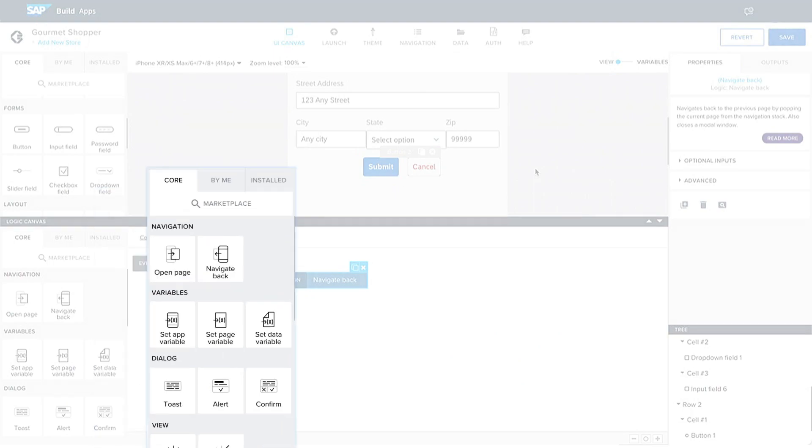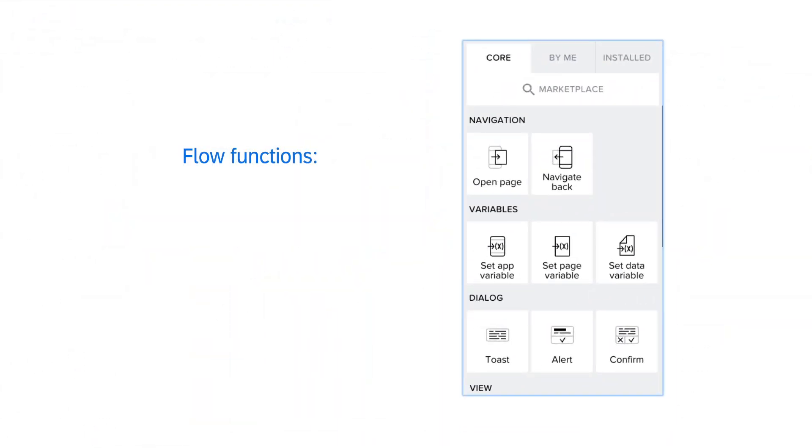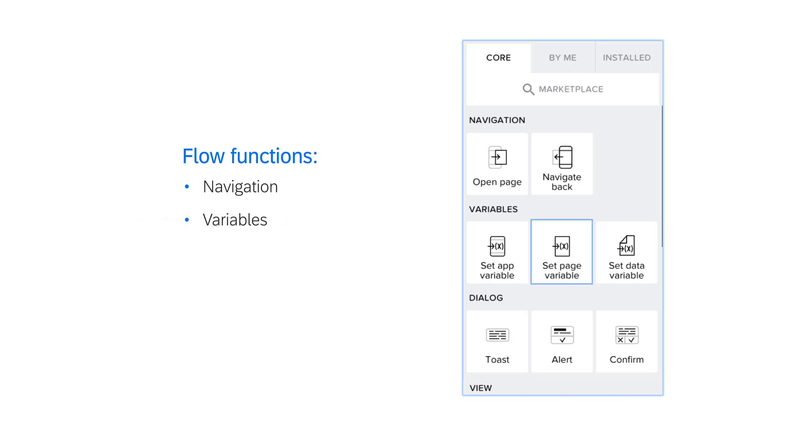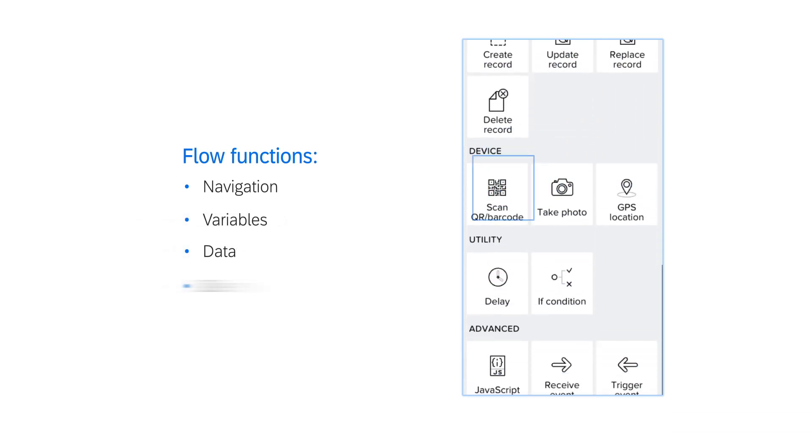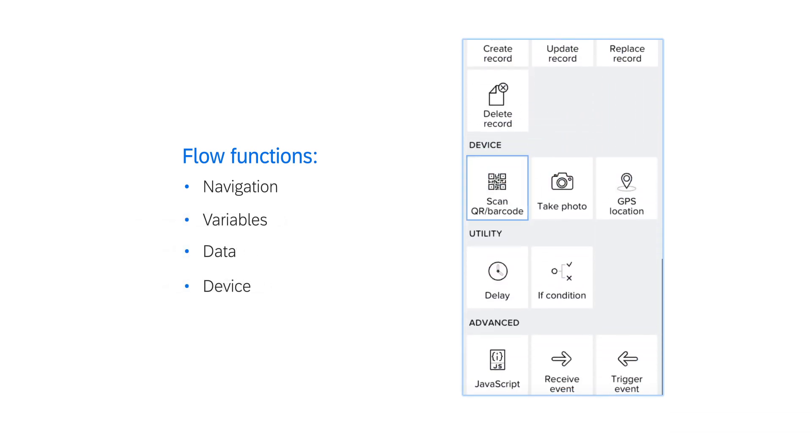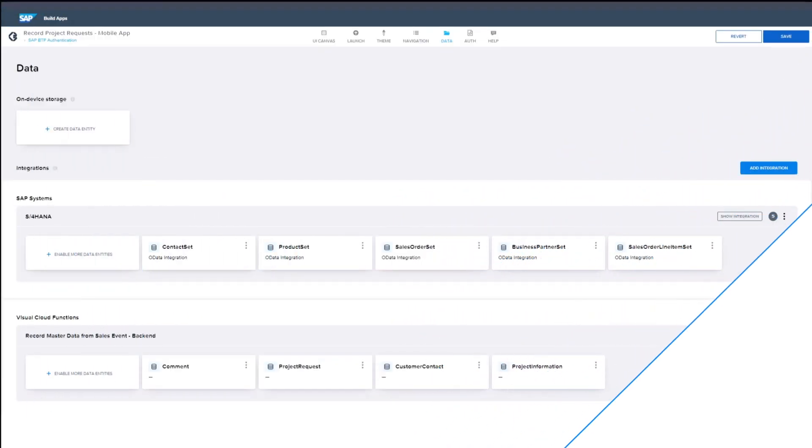Flow functions are available for navigation between pages, setting program variables, working with data, and using device features.